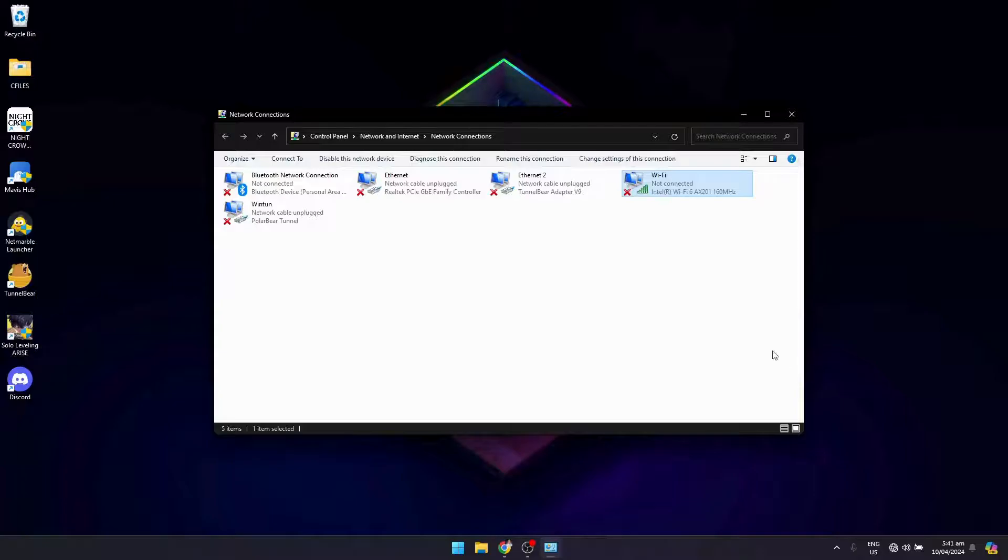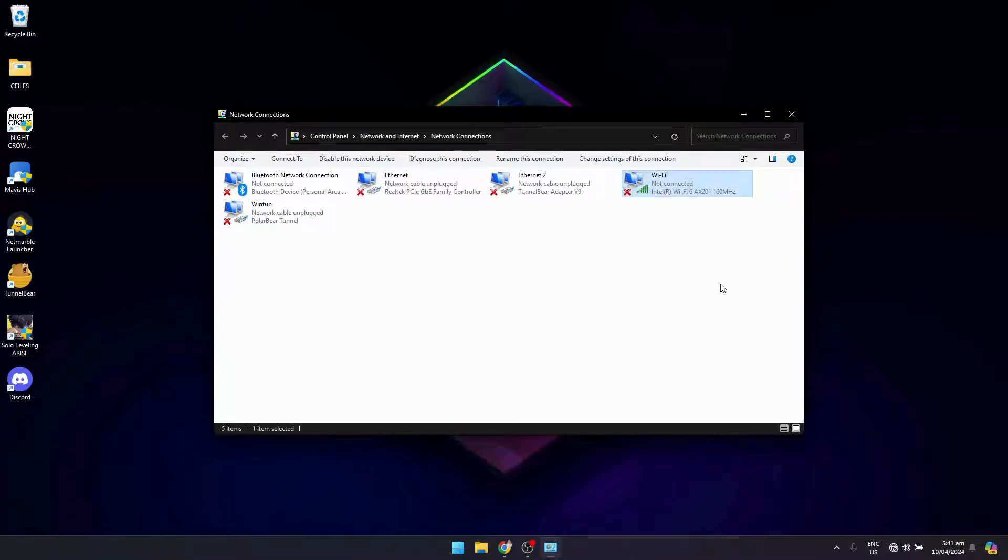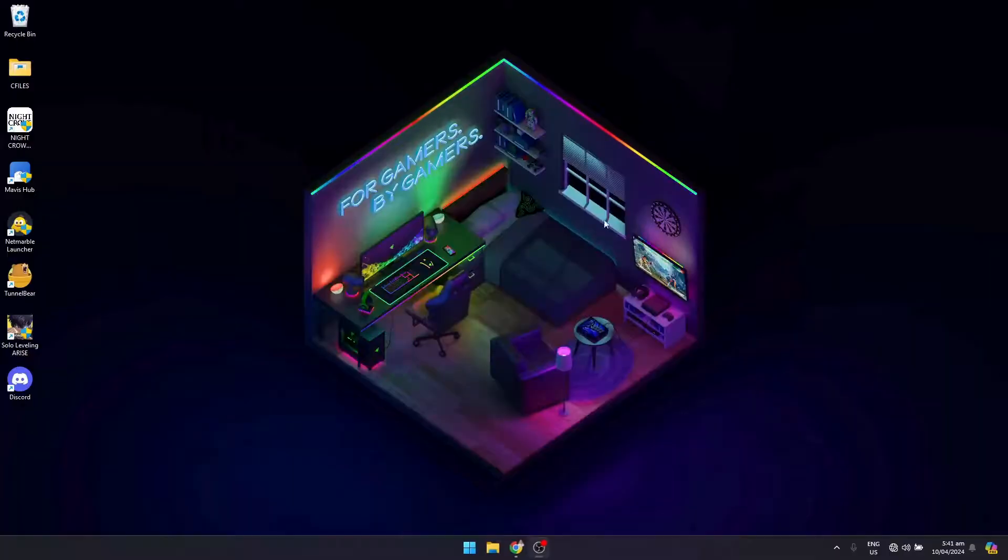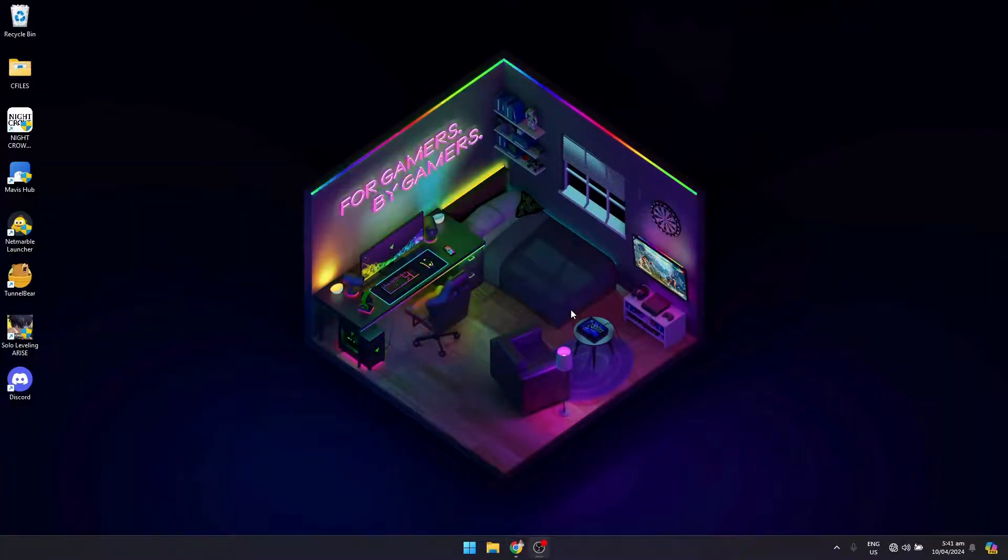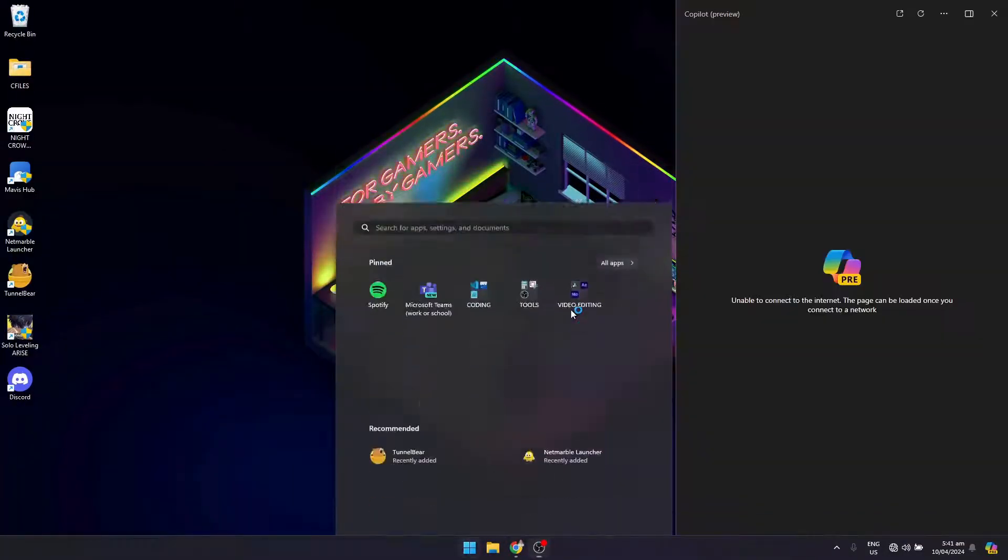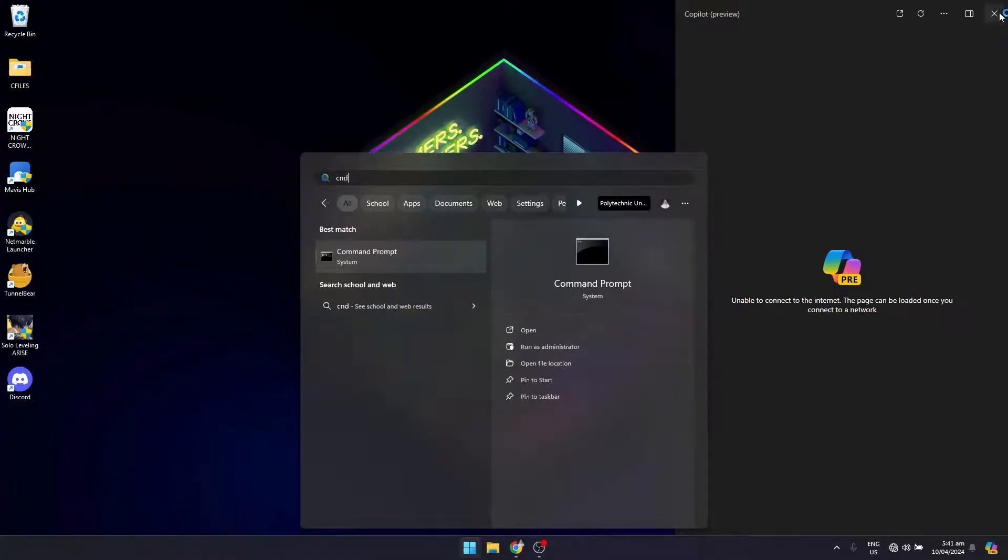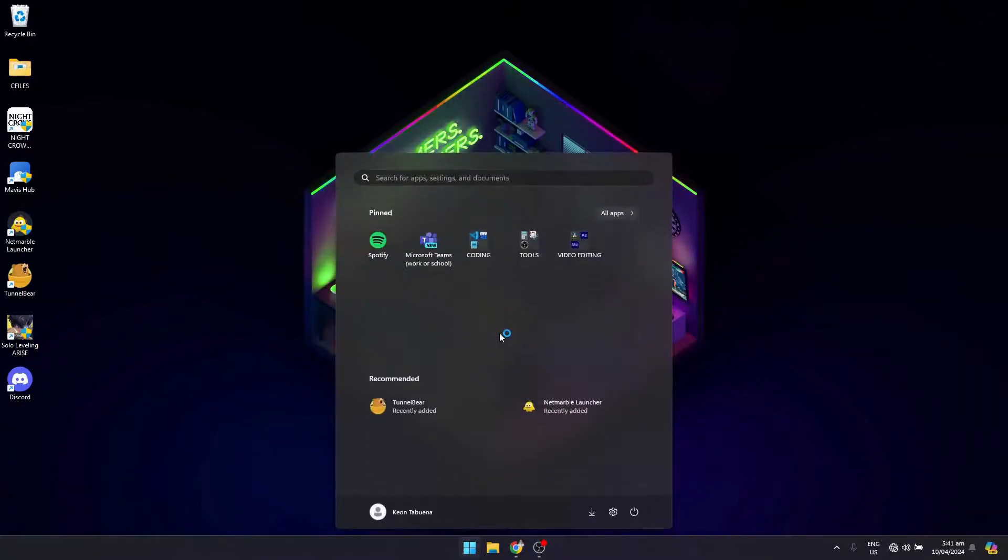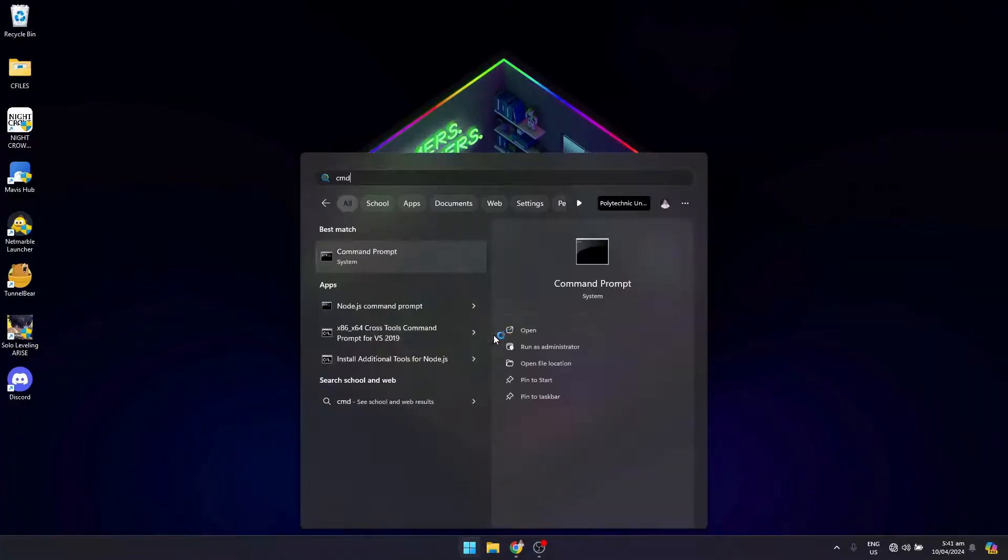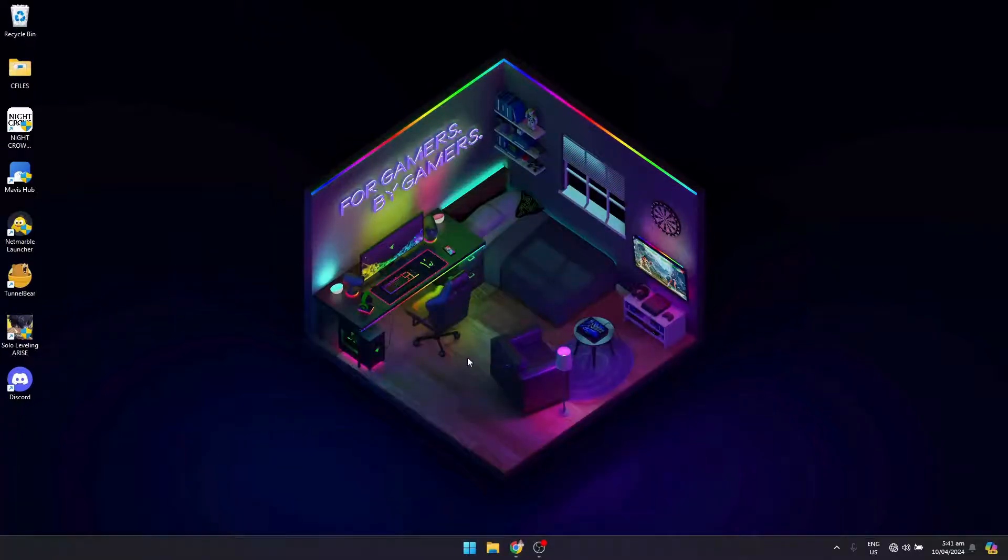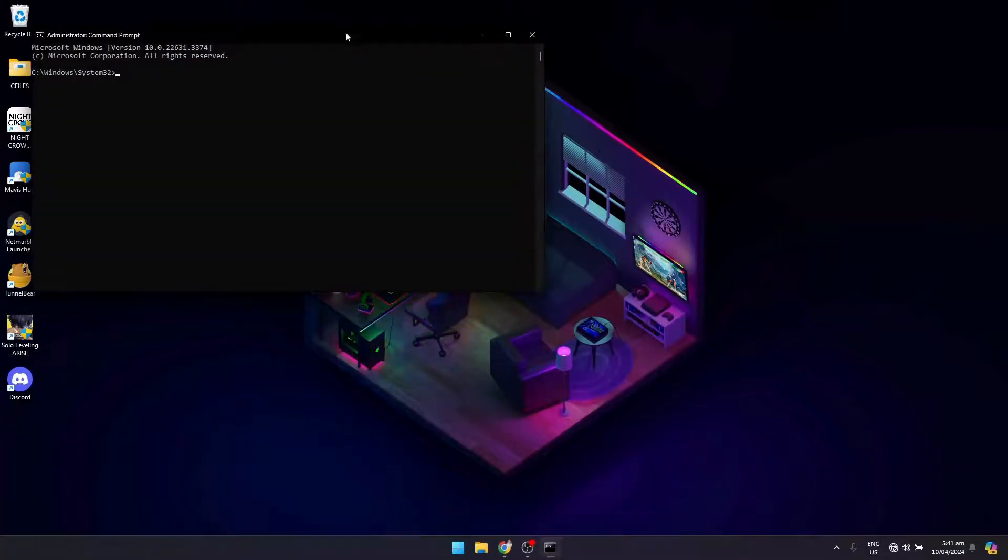Once that's enabled, what you want to do is flush your DNS. Open your Windows menu again, search for CMD, and click on Run as Administrator.